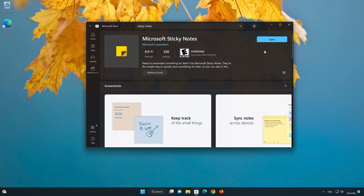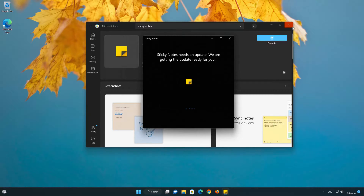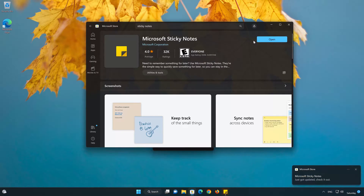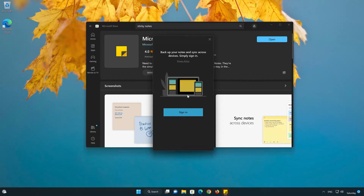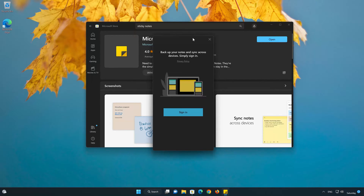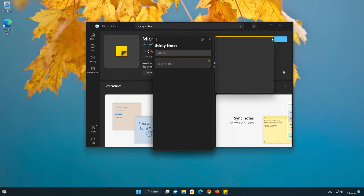Now open your Sticky Notes app. Type in your Sticky Notes login info. Click on Sticky Notes.